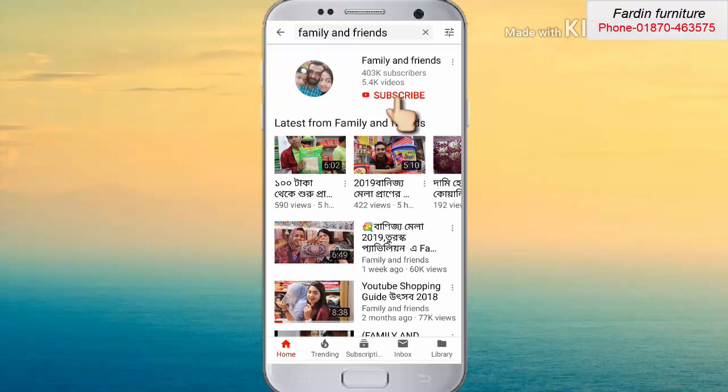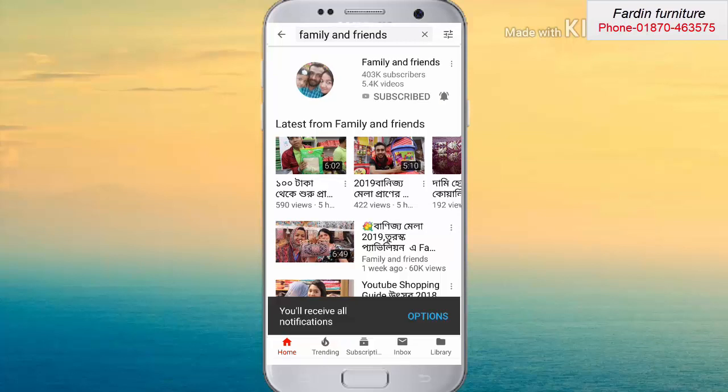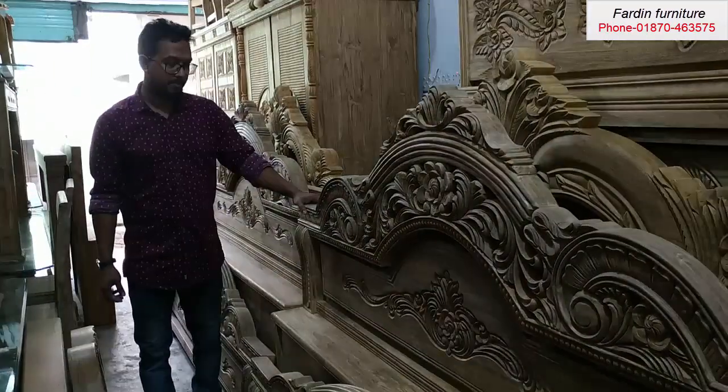Please subscribe and click the bell icon. Check out the new videos, and share with family and friends. Hello everyone, what are you doing?